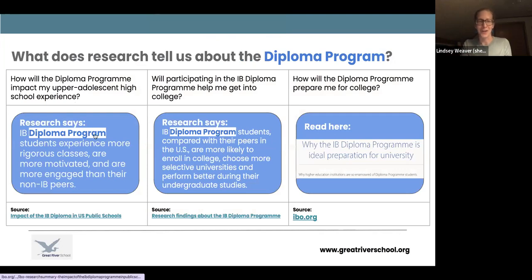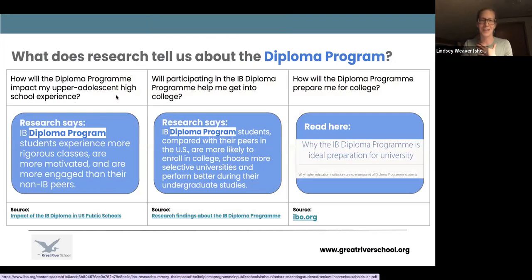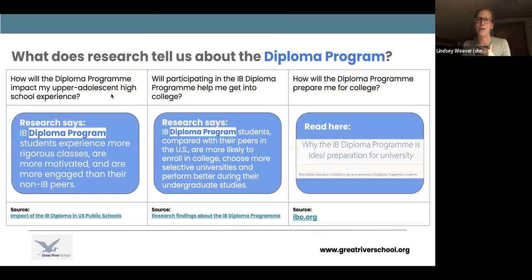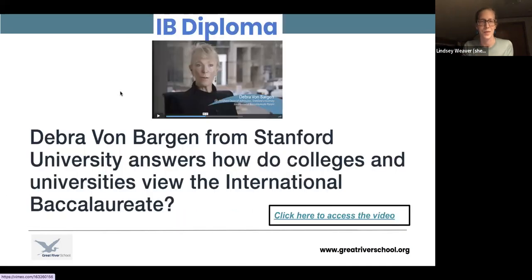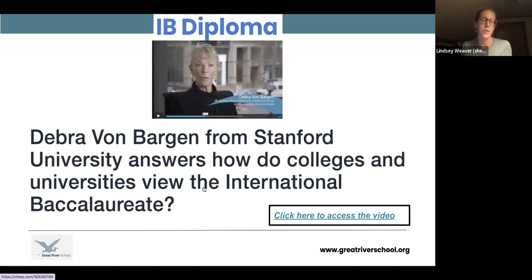There's research on three questions: how does the diploma impact high schoolers in US public schools, how does it impact selection into university, and how does it impact preparation for university? The research indicates the IB diploma has a positive impact for those who engage in it. If you want to hear from a selective university, there is a Stanford professor speaking about how they view the International Baccalaureate within Stanford admissions.